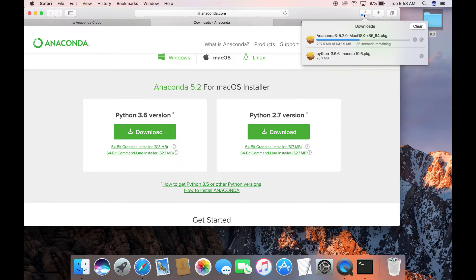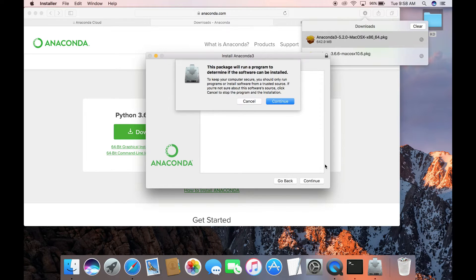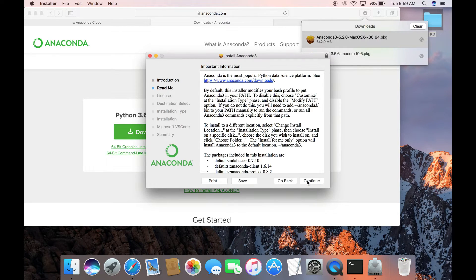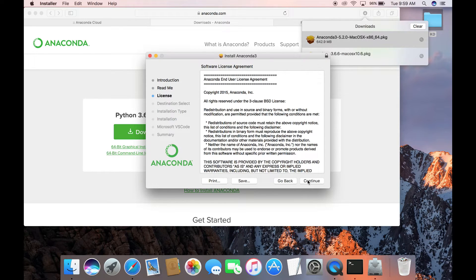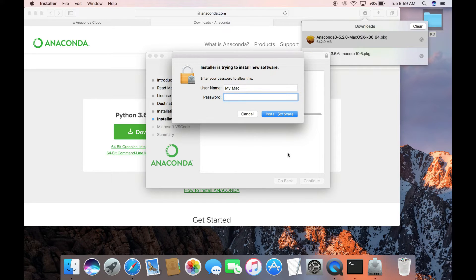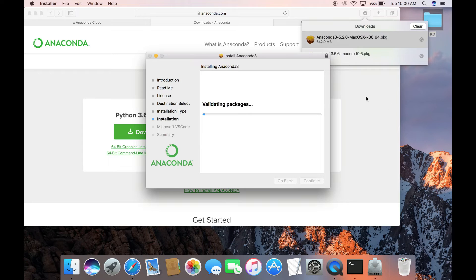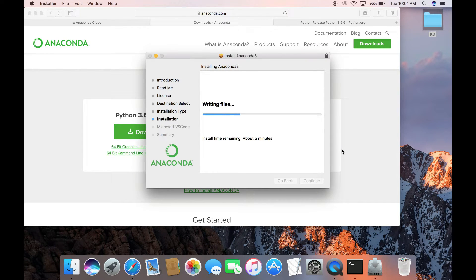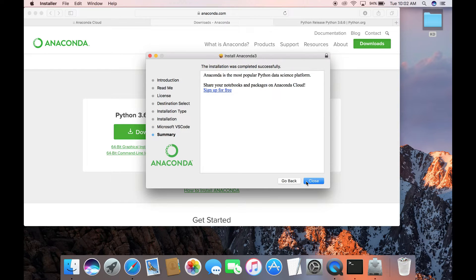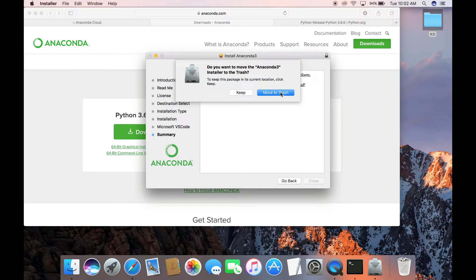It's going to take a couple of minutes to download. Click on the Anaconda package, press Continue, Continue again, and Continue once more. Agree to the license by pressing Agree. This installation will take 2.17 GB of space on your computer, so press Continue, then Install, and enter your password. This installation process will take a couple of minutes. It's asking again to install Microsoft Visual Studio Code — press Continue, then close this window. I don't need that installer so I'm moving it to trash.